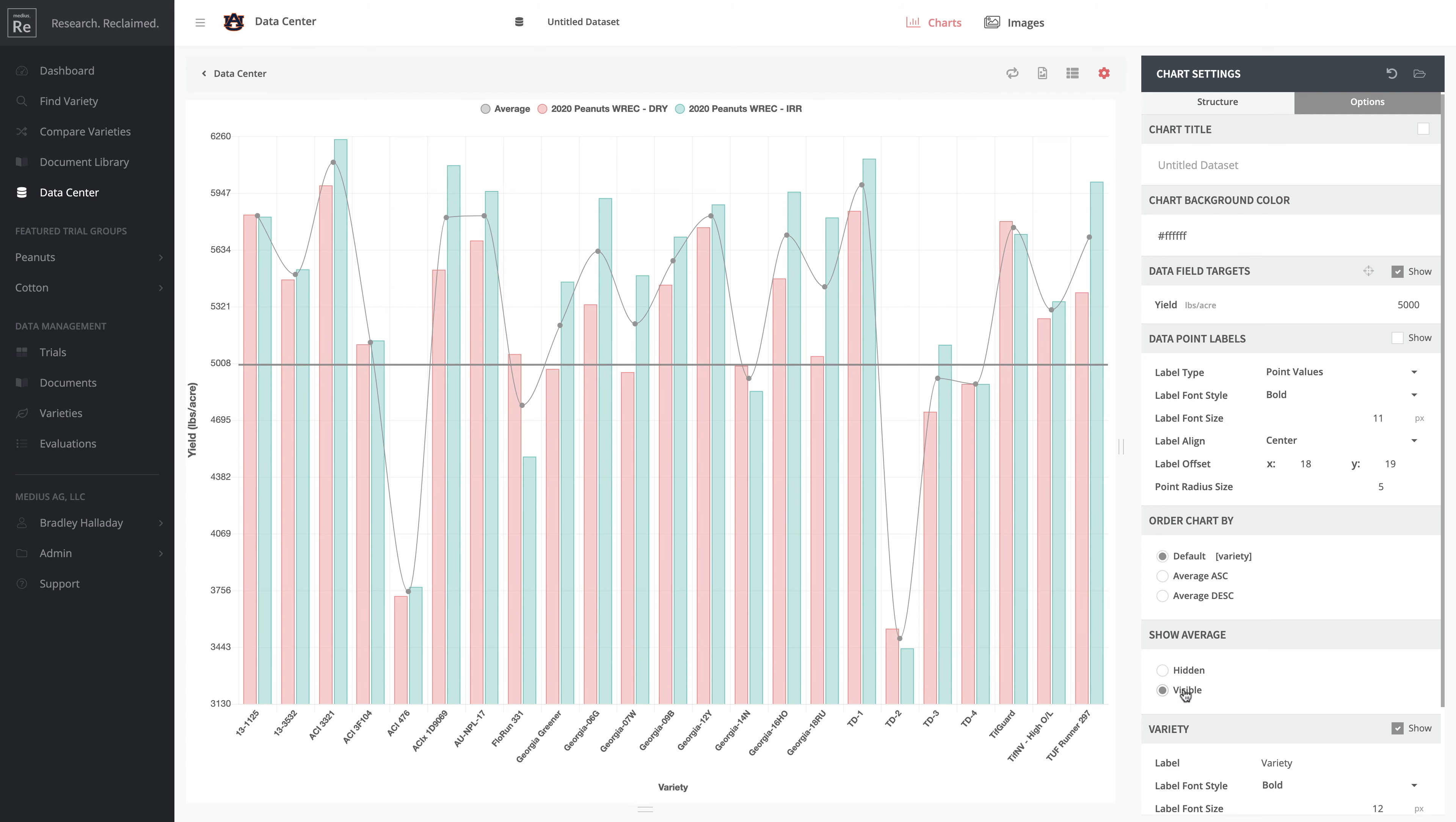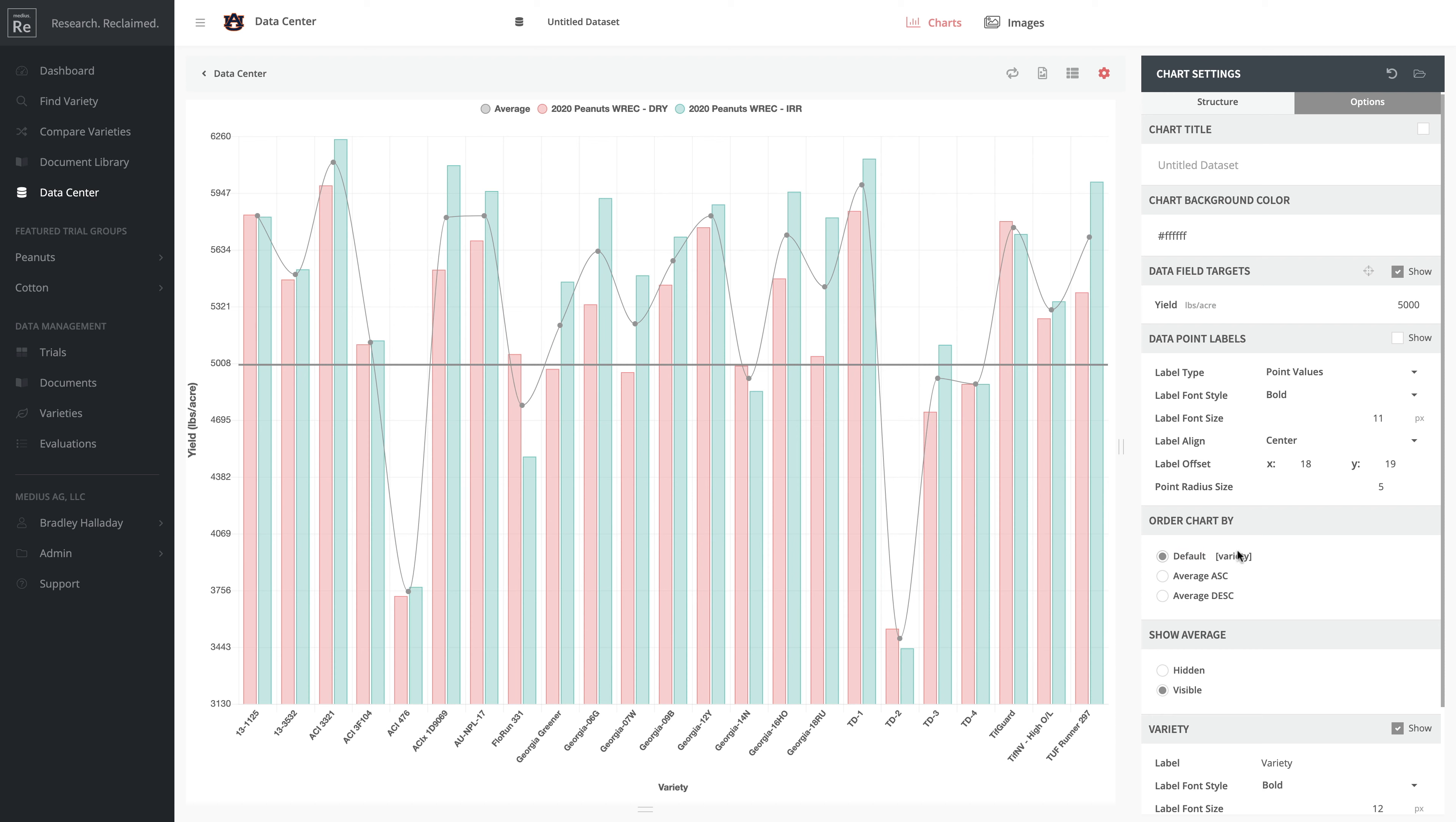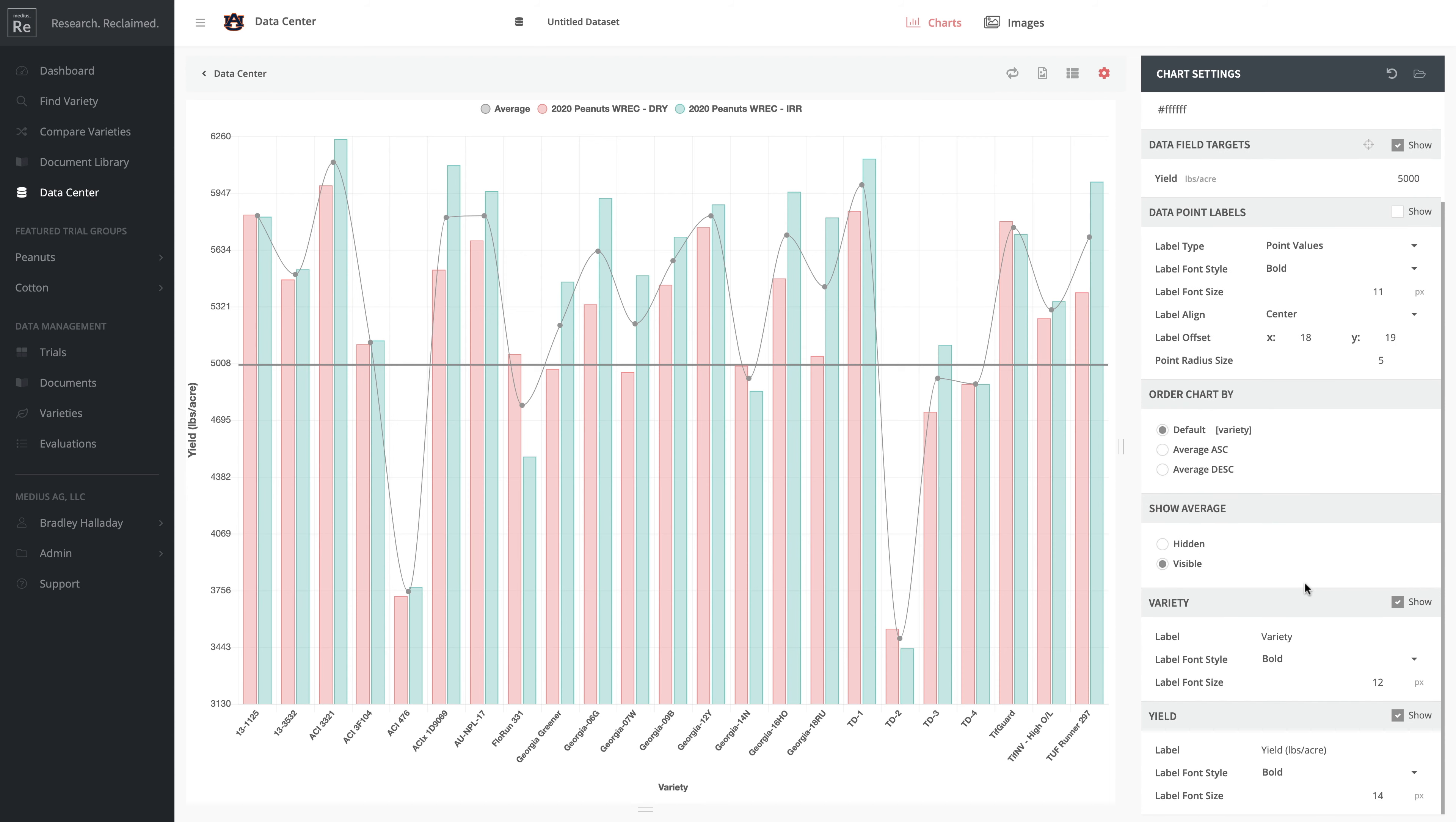If you're interested in showing what an average would look like, you can do that as well. You can adjust the mode to sort by average ascending or descending - you can't do that in the Data Center view - so you can easily represent your top performers or return to the way you had it sorted previously.